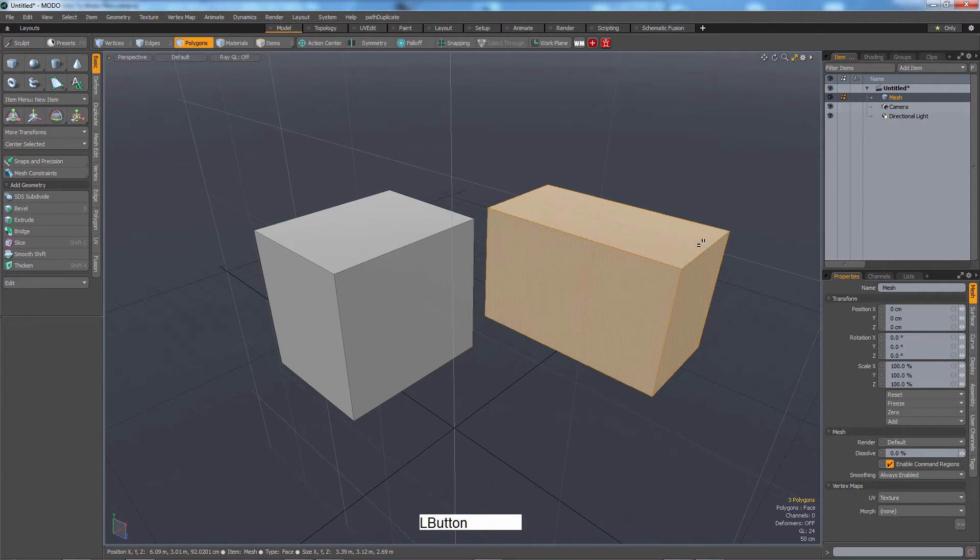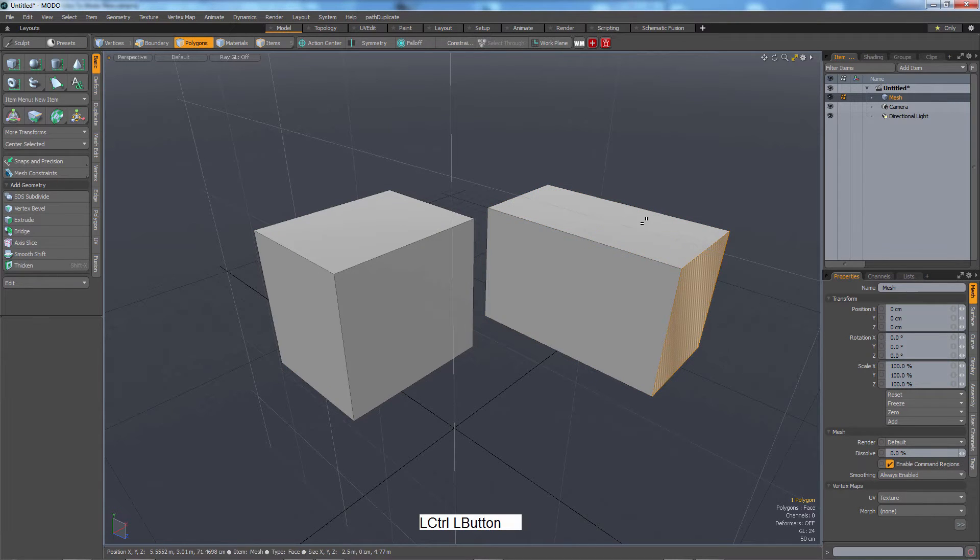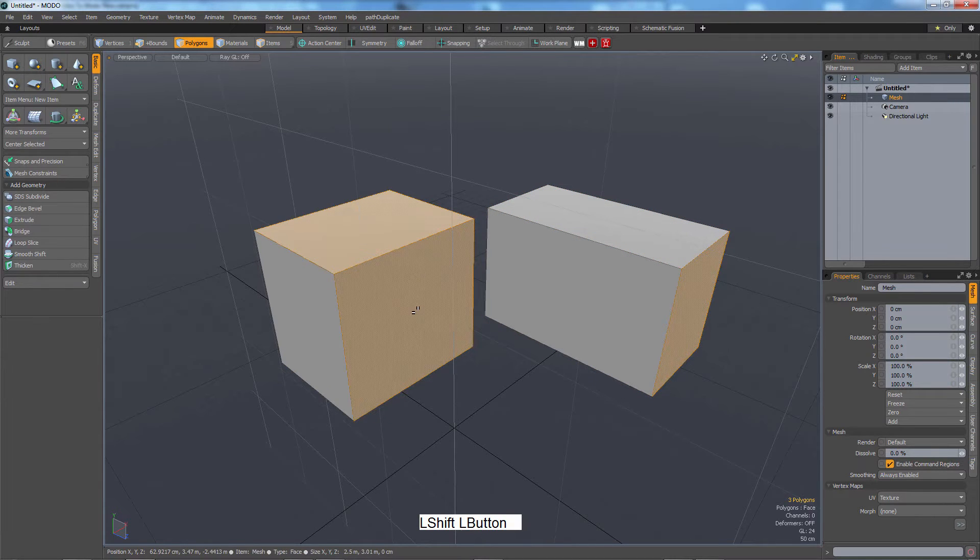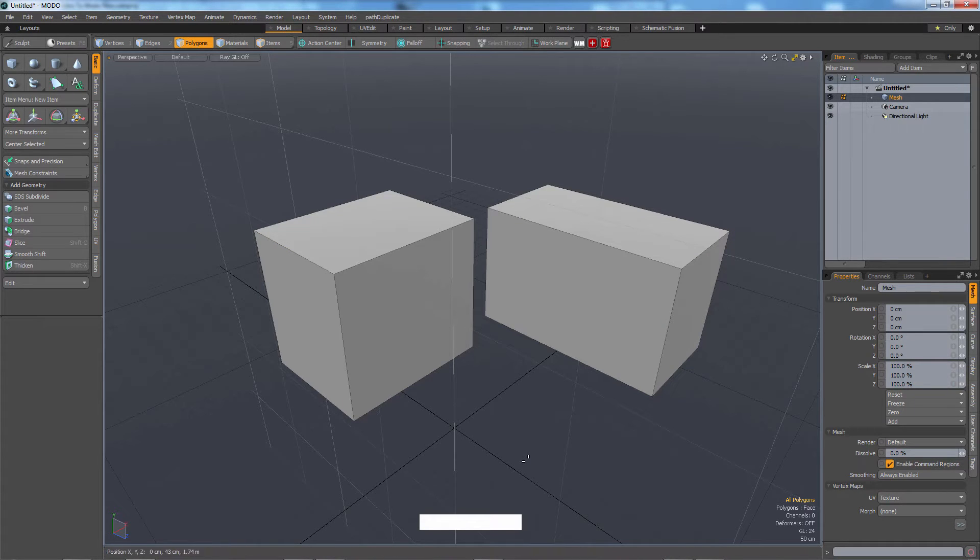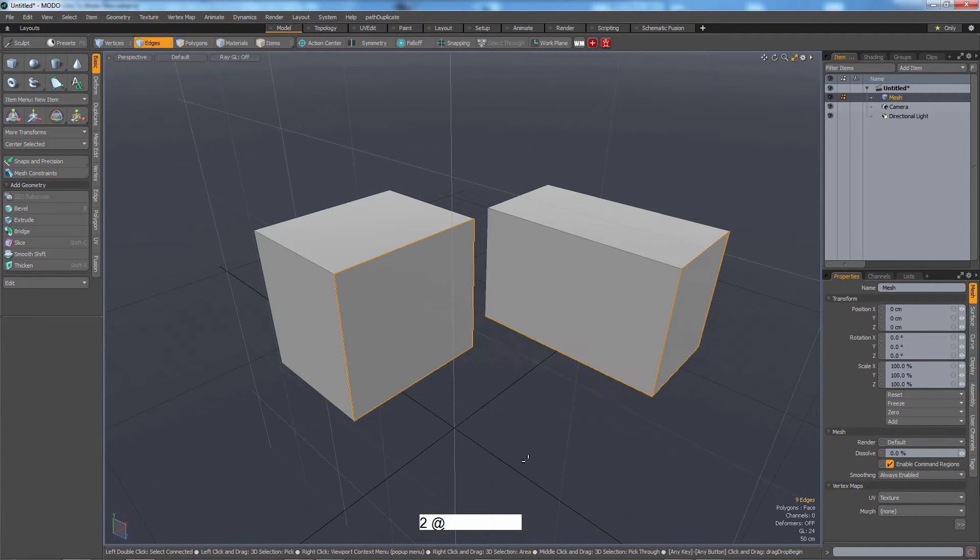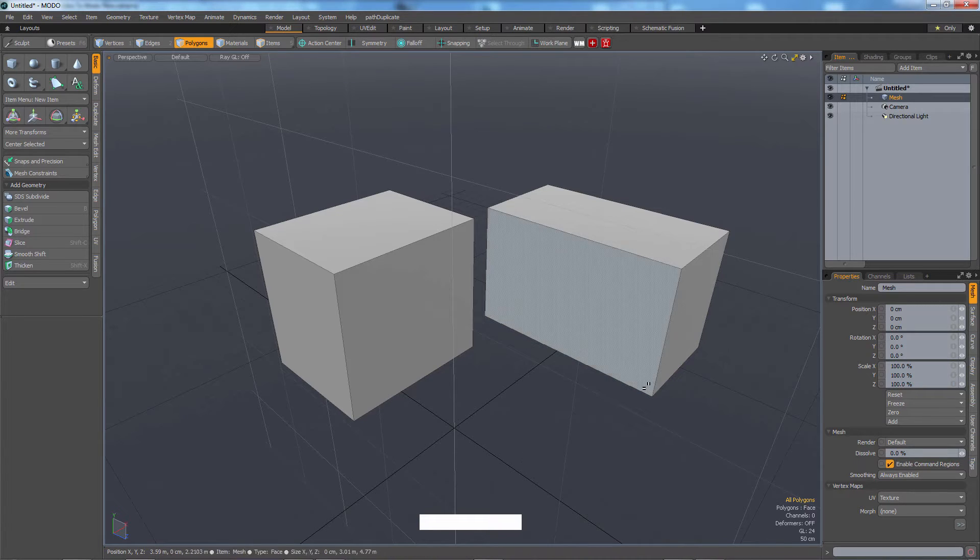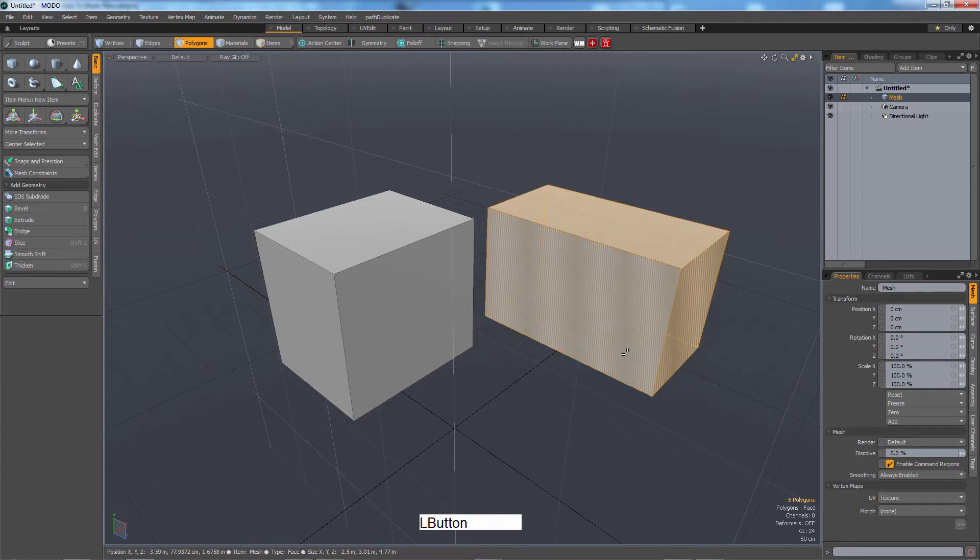And again, drag control to deselect, shift to add. Let's try copying one of these cubes. So I've pressed number three to get into polygons mode. And now I can double click this cube.